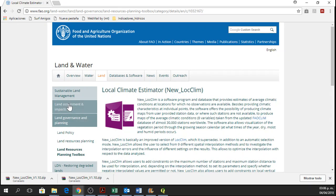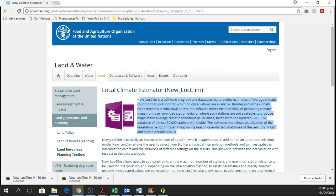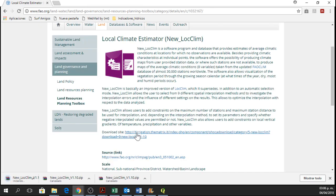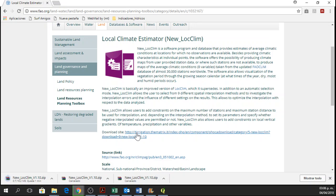And here we have an introduction of the software and then we have the download site. So if we click on the download site, we are going to obtain the software.